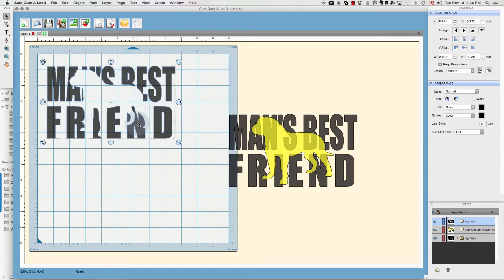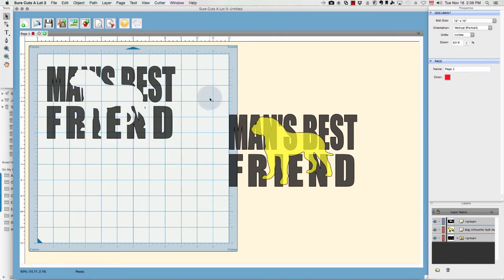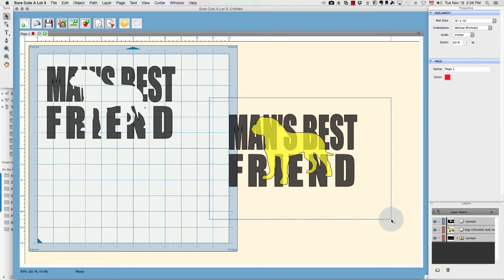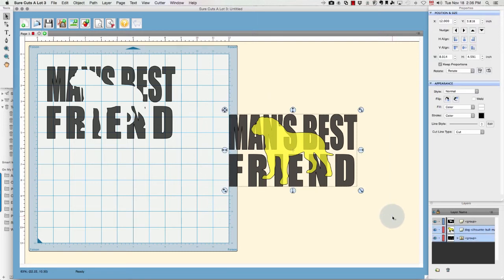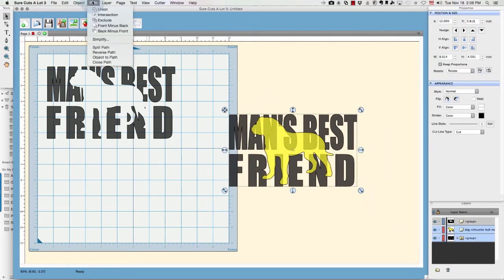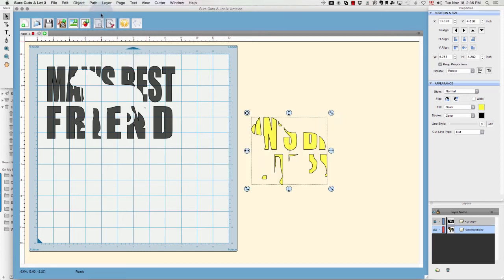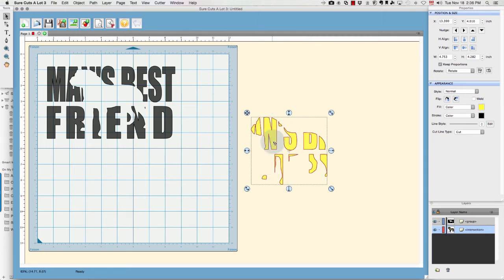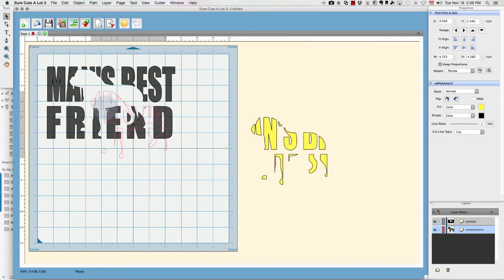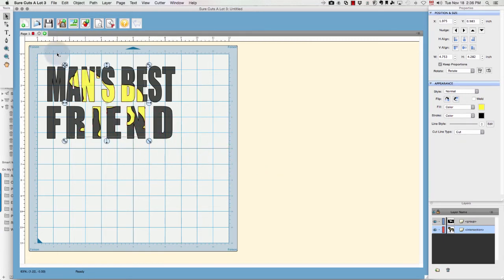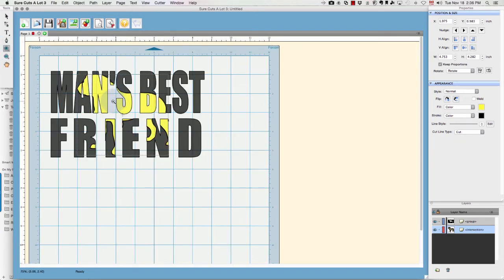Now this one, we're going to choose both items, we're going to go back up to the Path menu, and now I'm going to choose Intersection. Now you see that what's left is the shape of the dog in the letters.